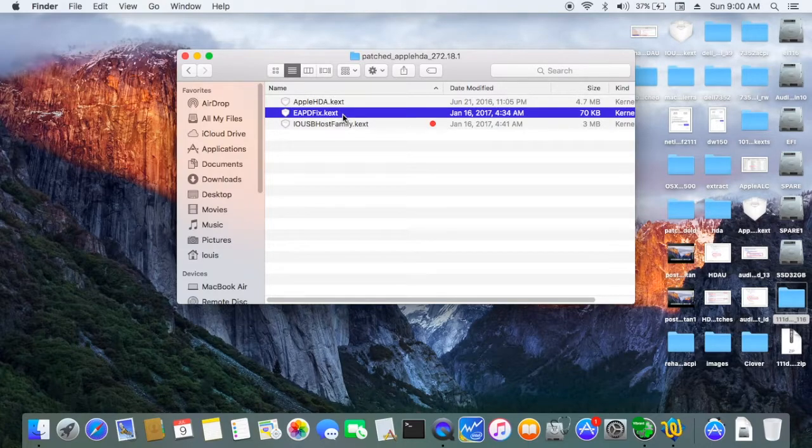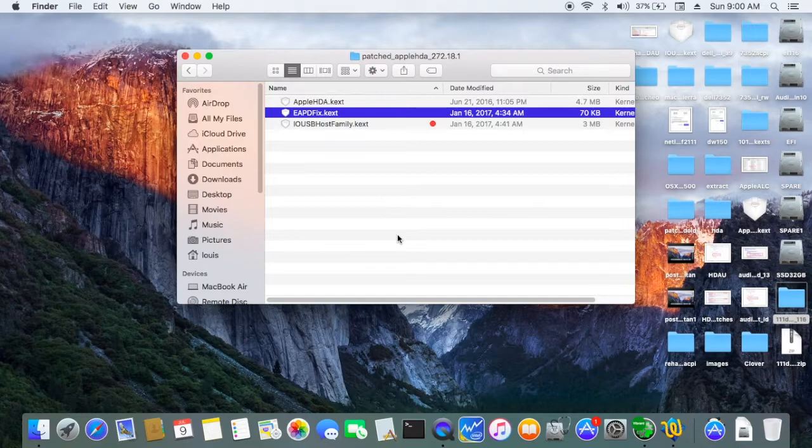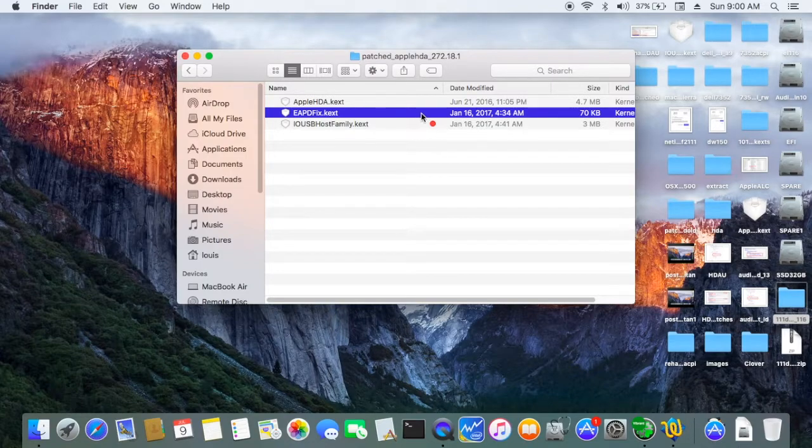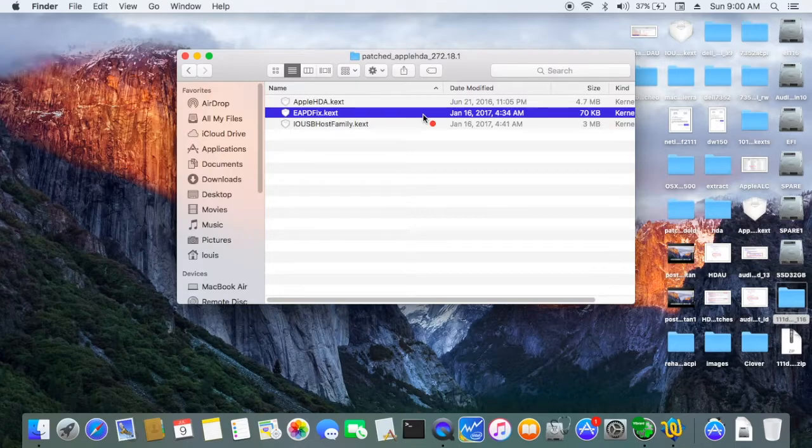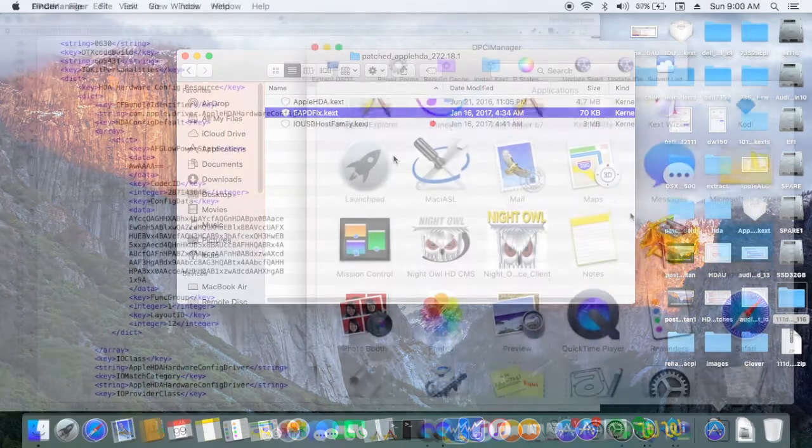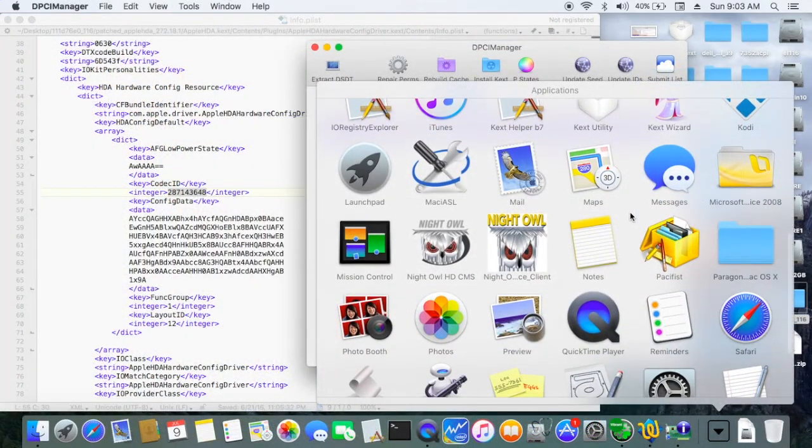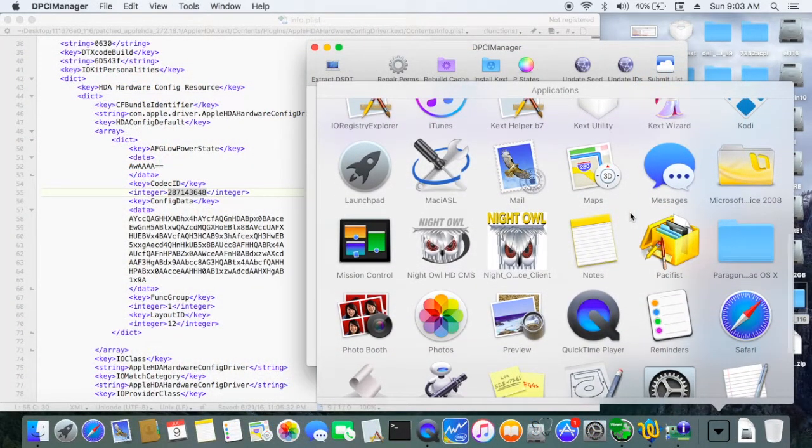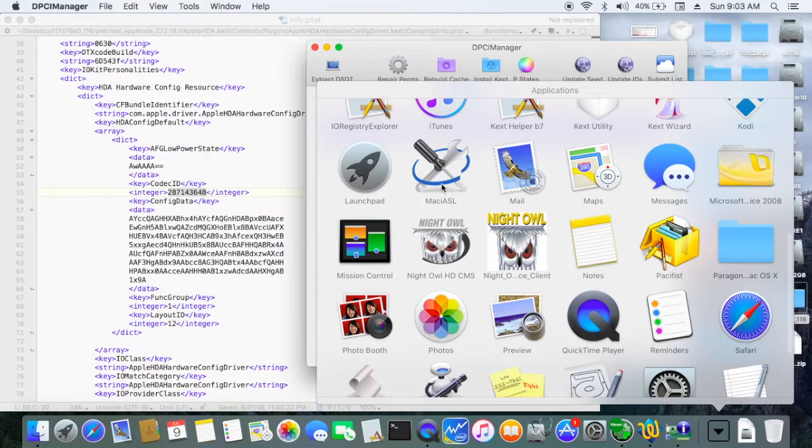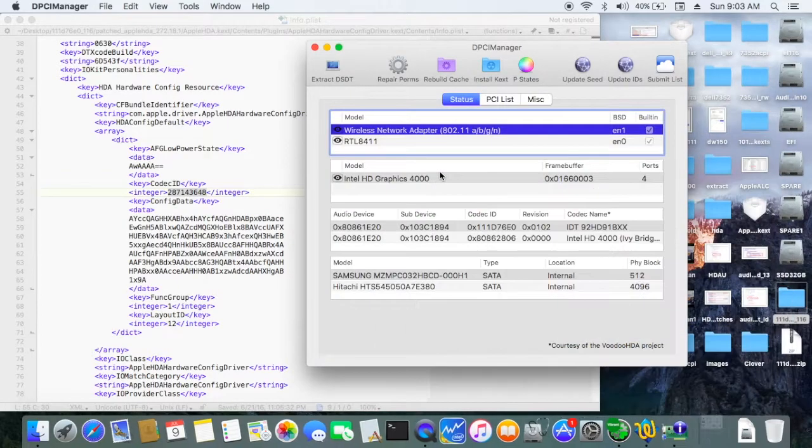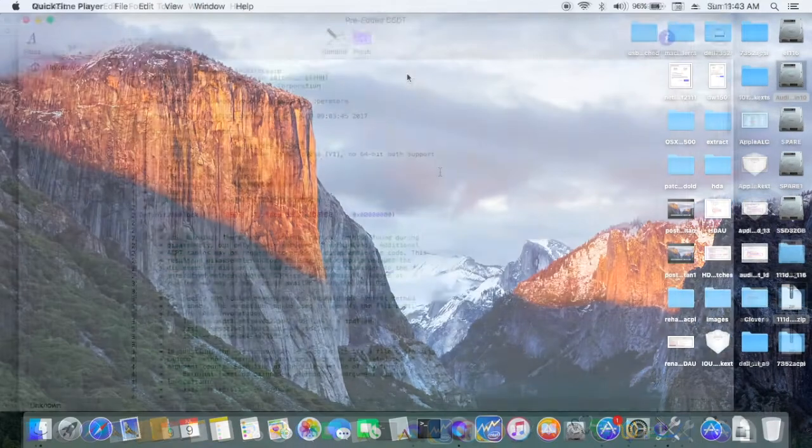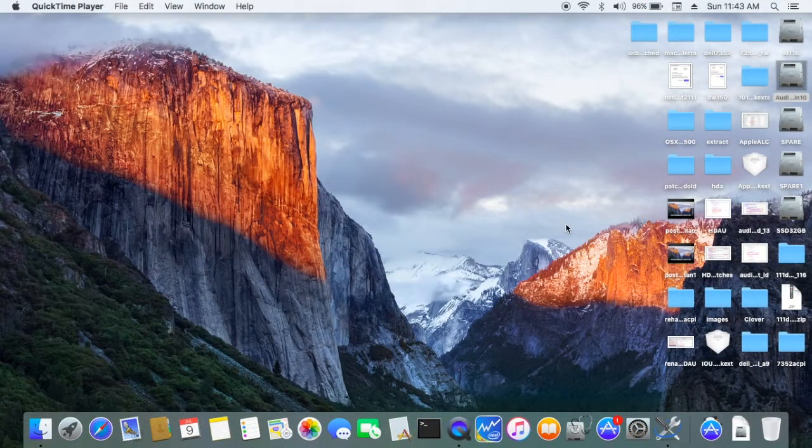Okay, this one is different from Codec Commander from RehabMan. This one is for IDT only. You must patch with the layout ID 12 for it to work.